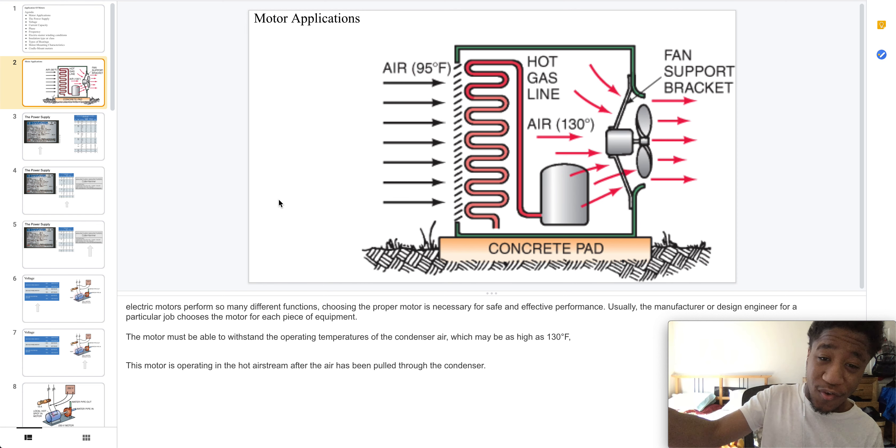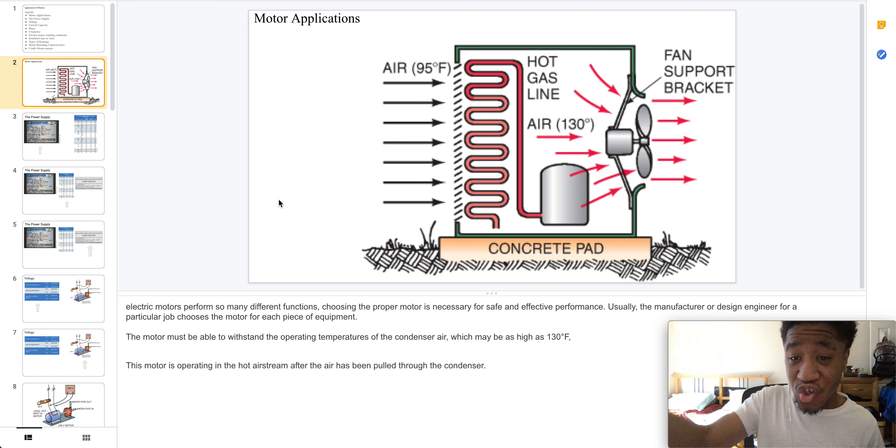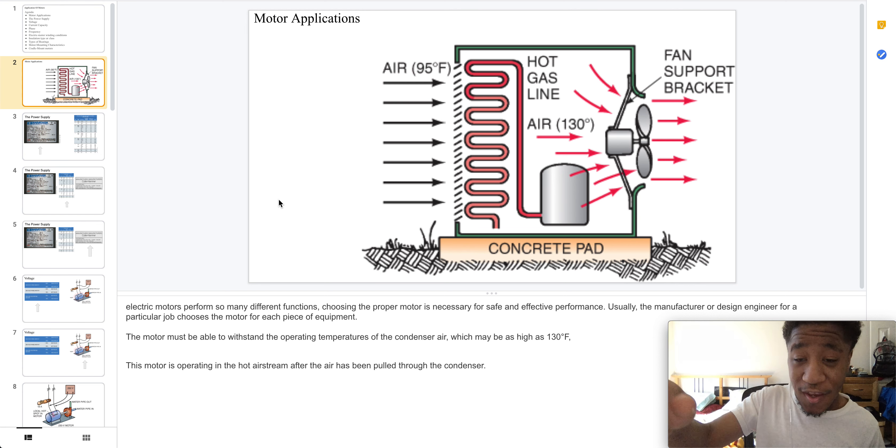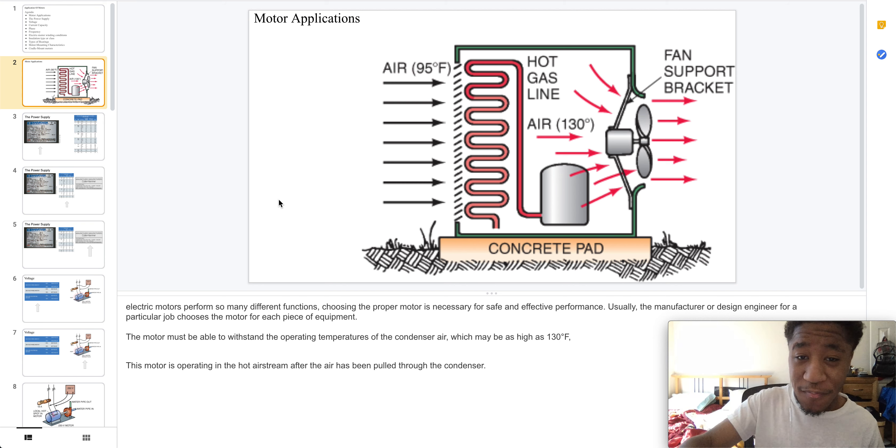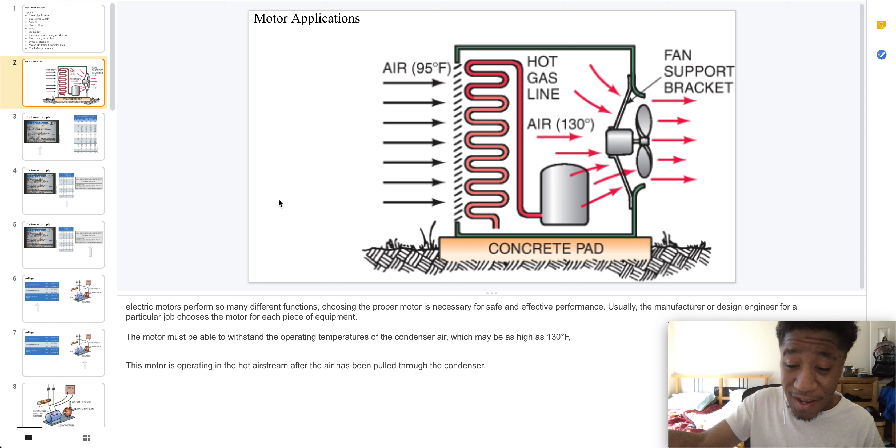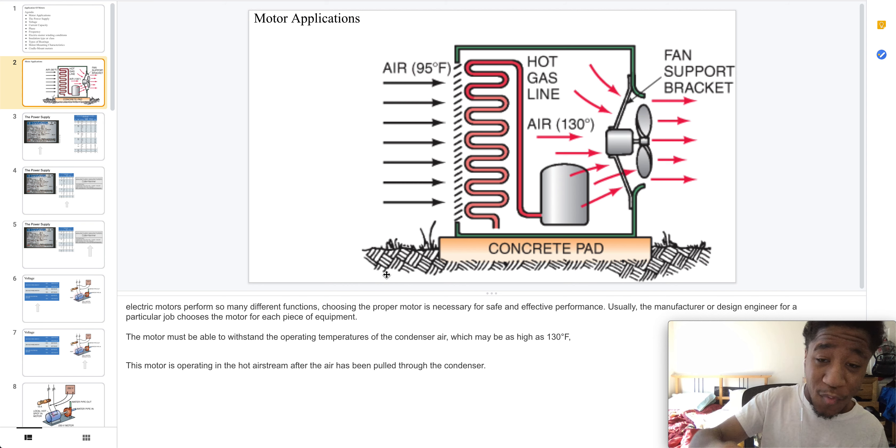Electric motors have many different functions and it is necessary to choose which is effective and safe for the job. This is up to the manufacturer or the design engineer to choose it for a particular job.